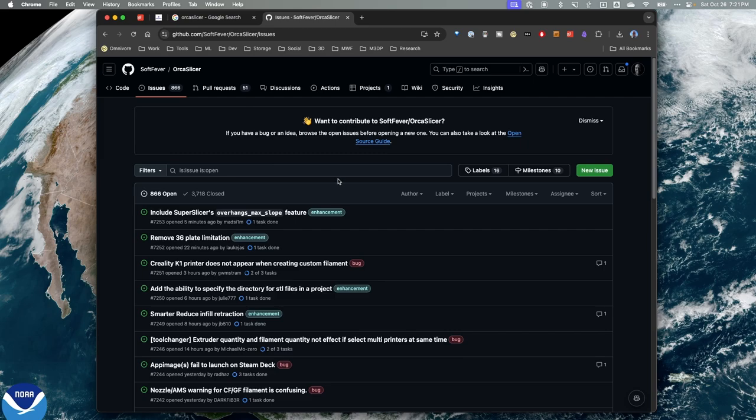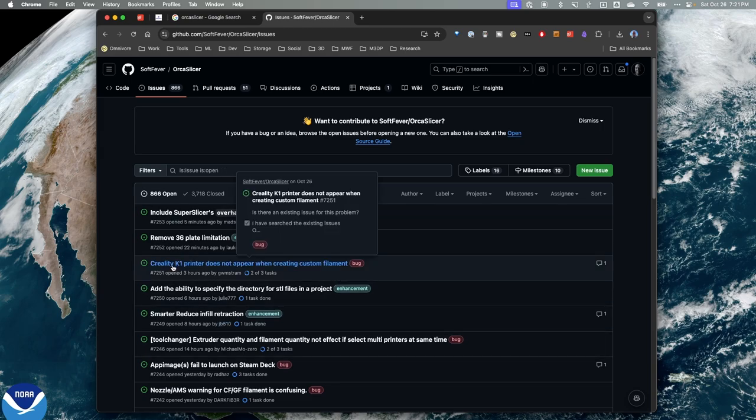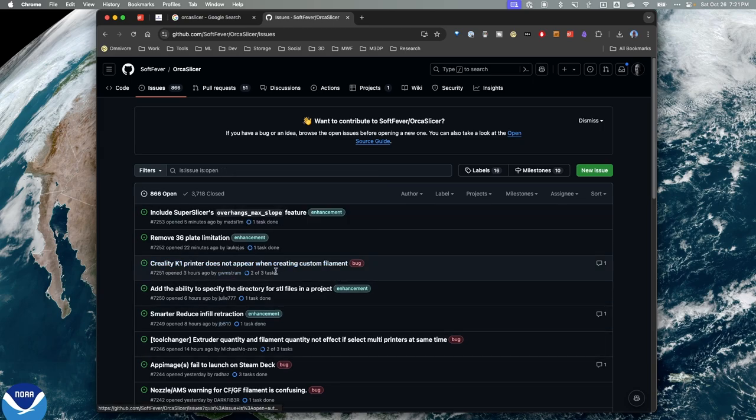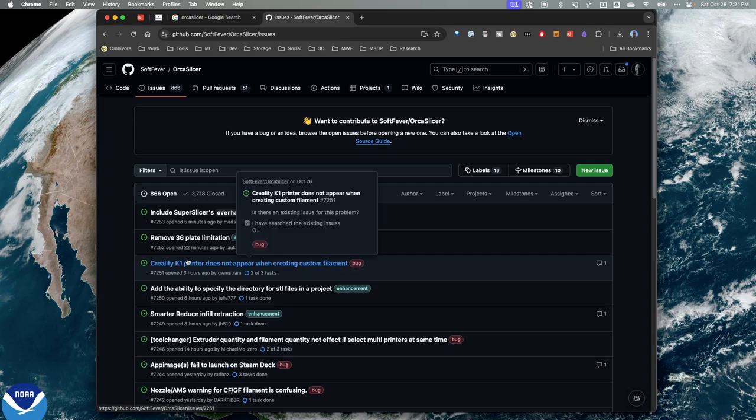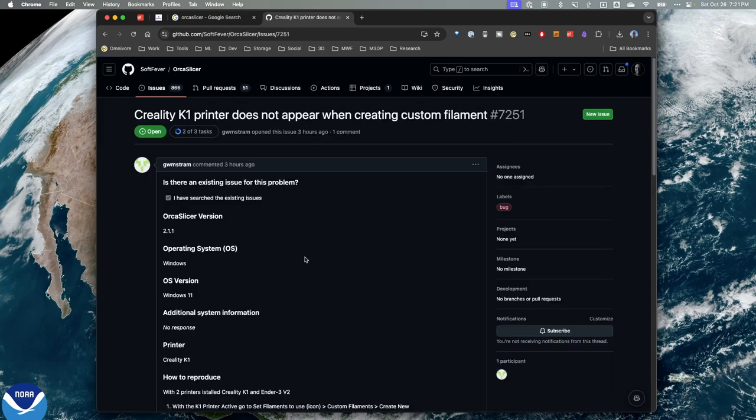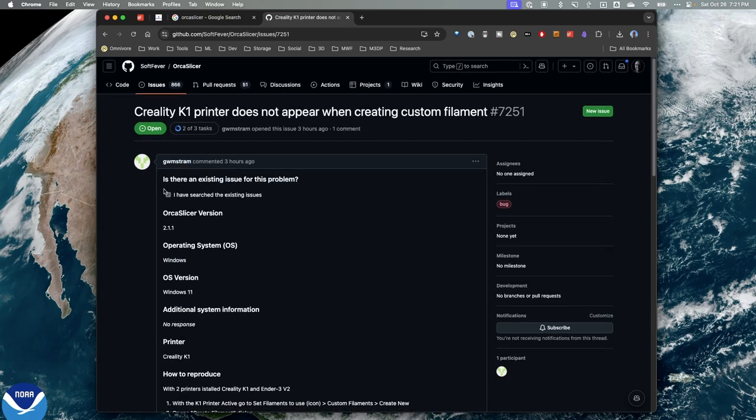If you're using the latest release candidate, it is critical that you help the developers by posting if you have any issues. You'll notice here that somebody has created a bug report for the K1 printer. Let's just click on that and look at it. So the person that posted this actually did a really good job.